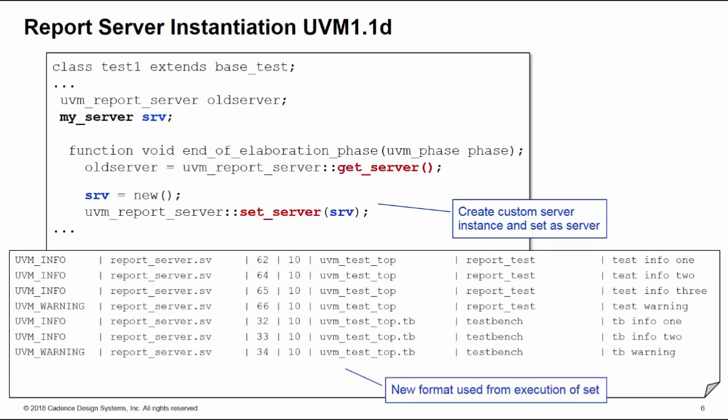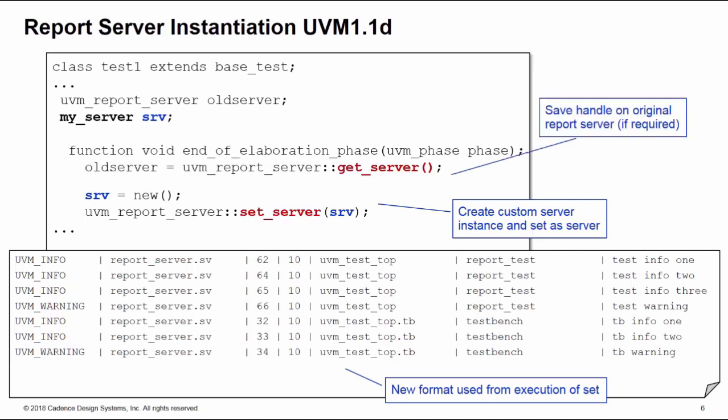From the moment you execute the set, you're going to be using the new format for the output of your reports. You may want to save a handle on the original report server. Perhaps you want to swap back to that at a later date, and you can do that by calling the static method get_server of the uvm_report_server class and storing it in a temporary handle, in this case the old_server handle of uvm_report_server.